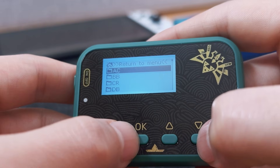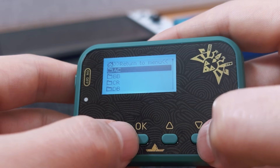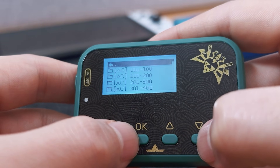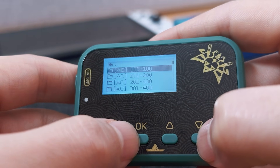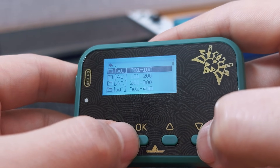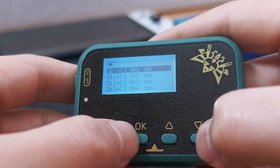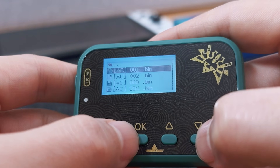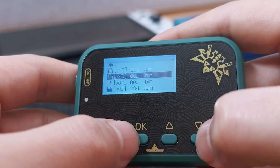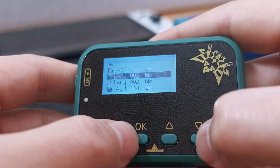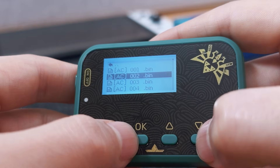Let's enter the AC folder, then AC001-100. Now we can see a list of amiibo files named like AC001, AC002, etc.